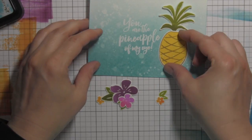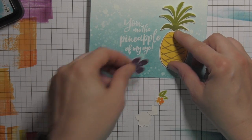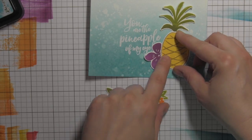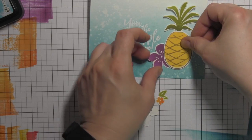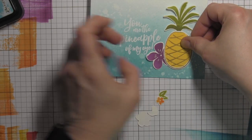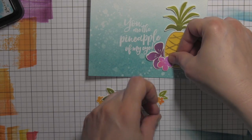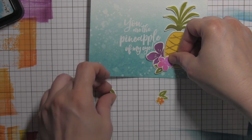You can see the greeting now pops off of that background, plus all of these images are really going to be showcased nicely against the blue of the background.